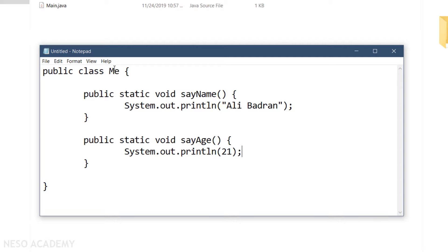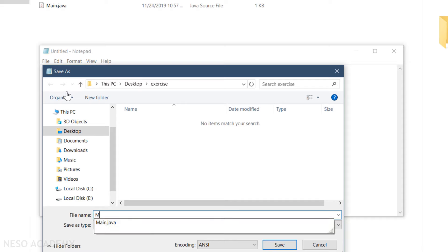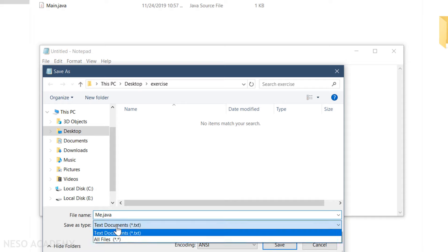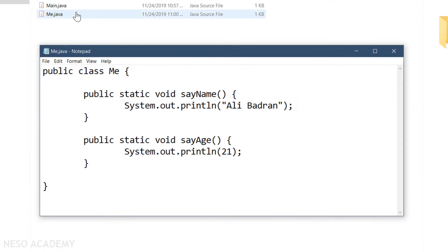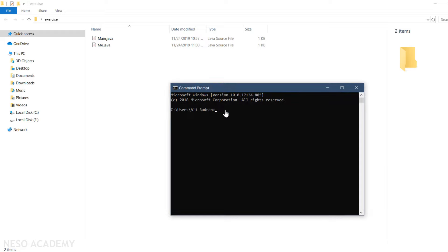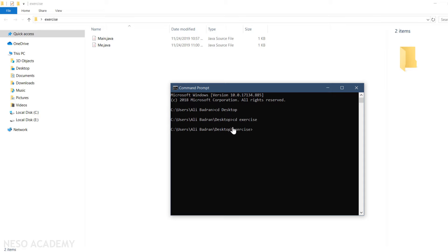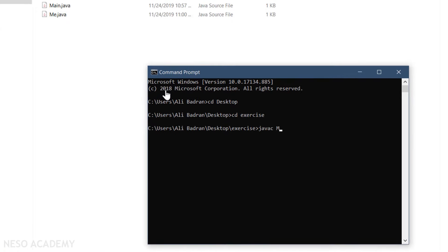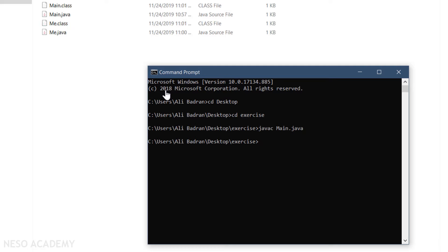Our Me class is finished, so let's save it: File > Save As as me.java, choose 'All Files', and press save. Now let's use CMD to compile and run our program. I'll navigate to the desktop with 'cd desktop', then into the exercise folder with 'cd exercise'. Now I'm inside this folder and I'll compile the main.java file with 'javac main.java'.